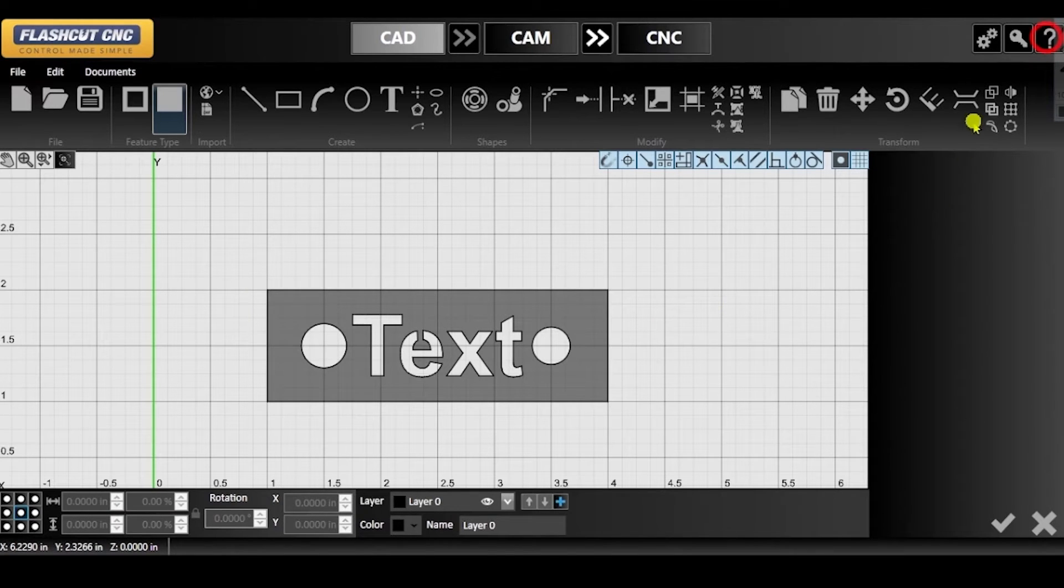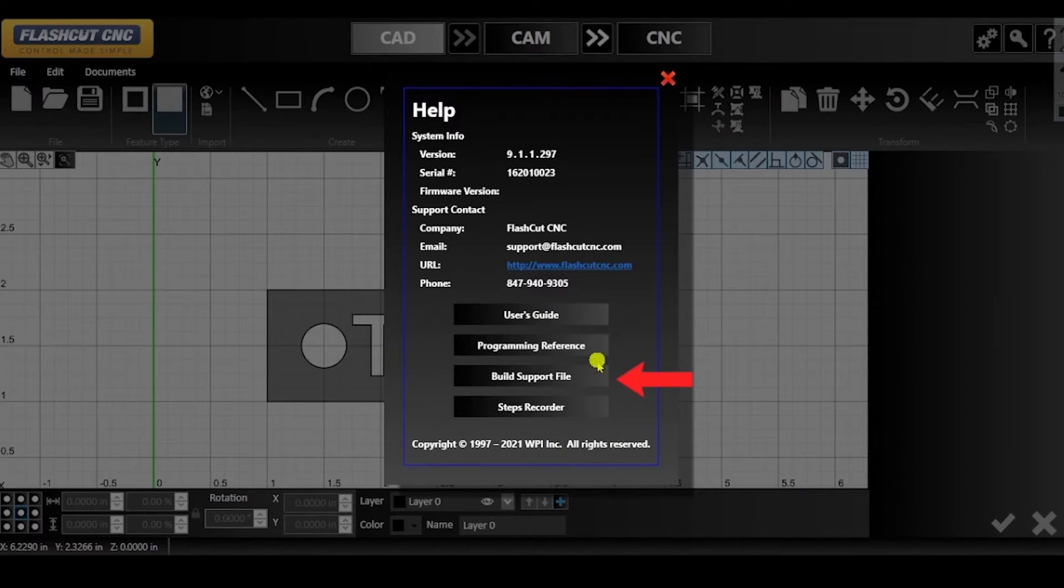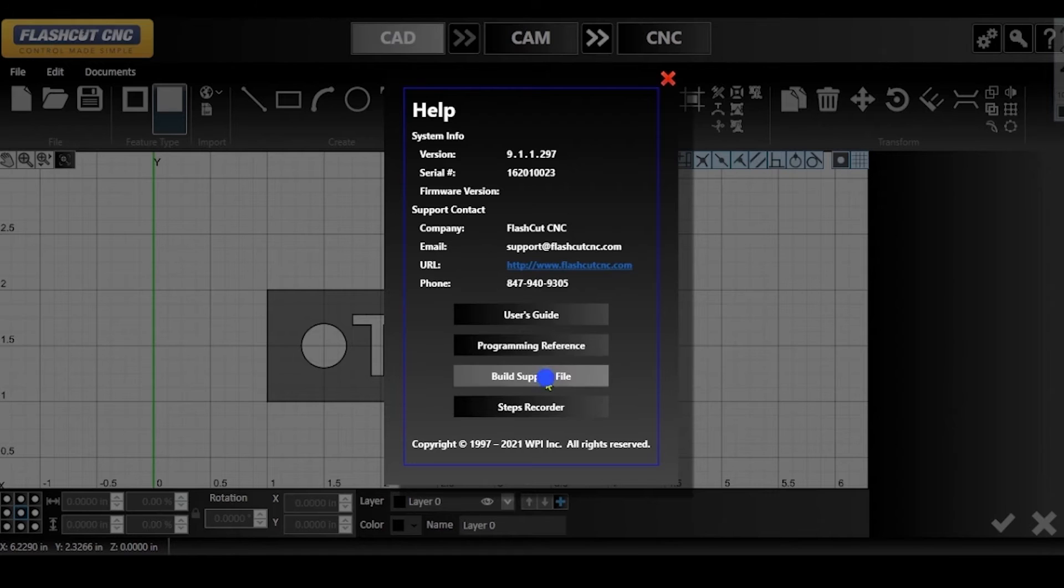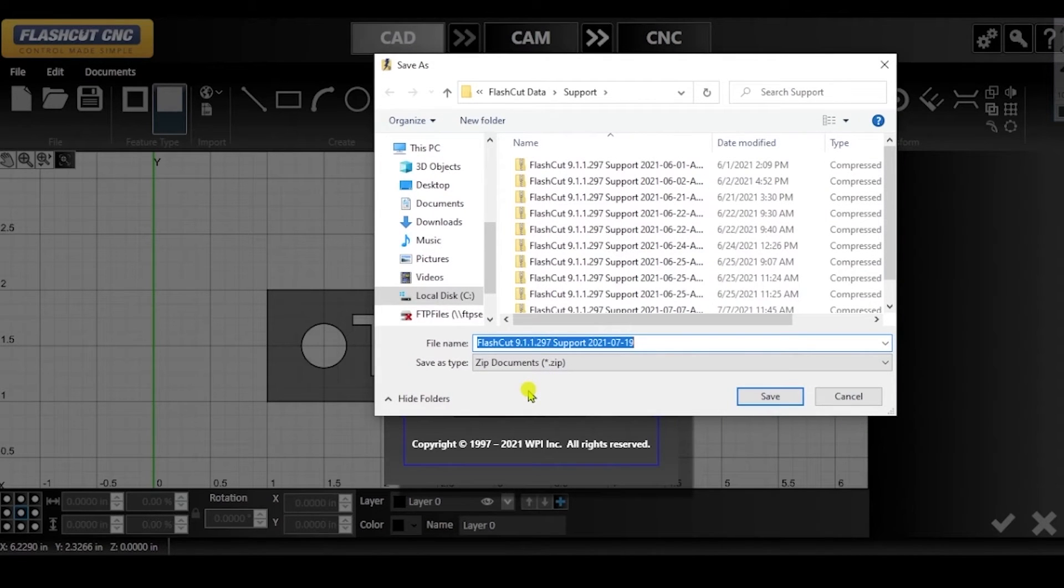First find the help icon in the top right hand corner of the window and then click build support file. This file will be in zip format and contains all relevant files needed by technical support to resolve your issue.